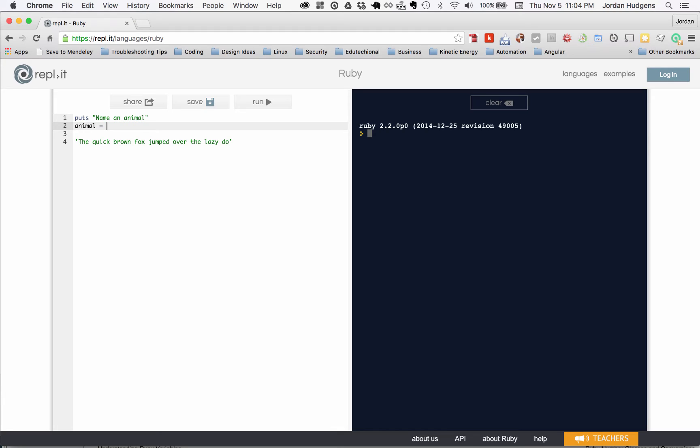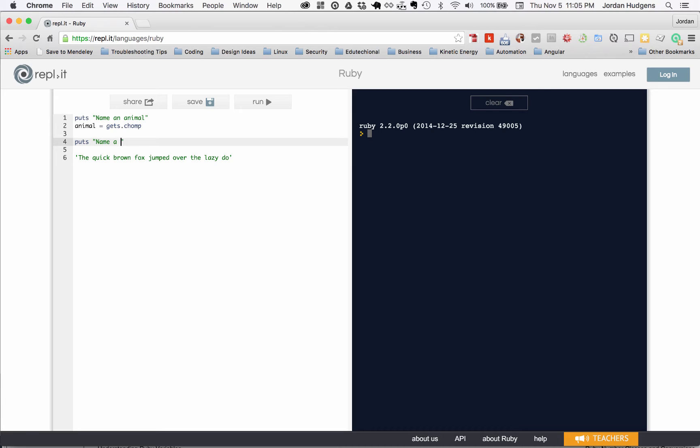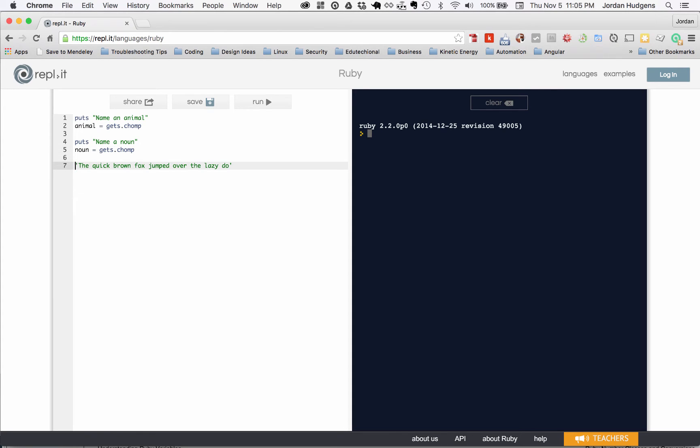So I'm going to say animal gets dot chomp and then I'll say puts name a noun, and then noun equals gets dot chomp. And then I'm going to use this sentence right here and I have to make this double quotes for something that I'll talk about shortly and we're going to say the quick brown...